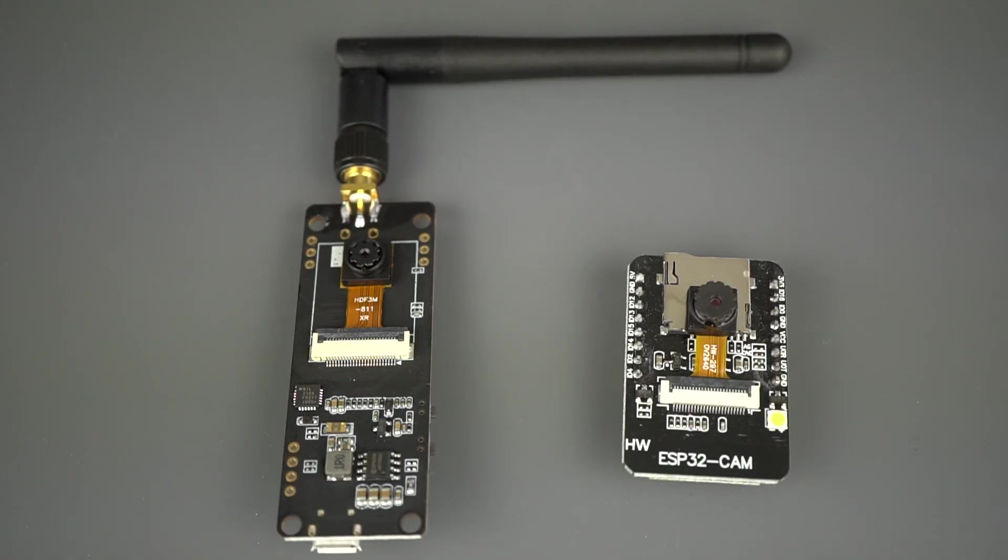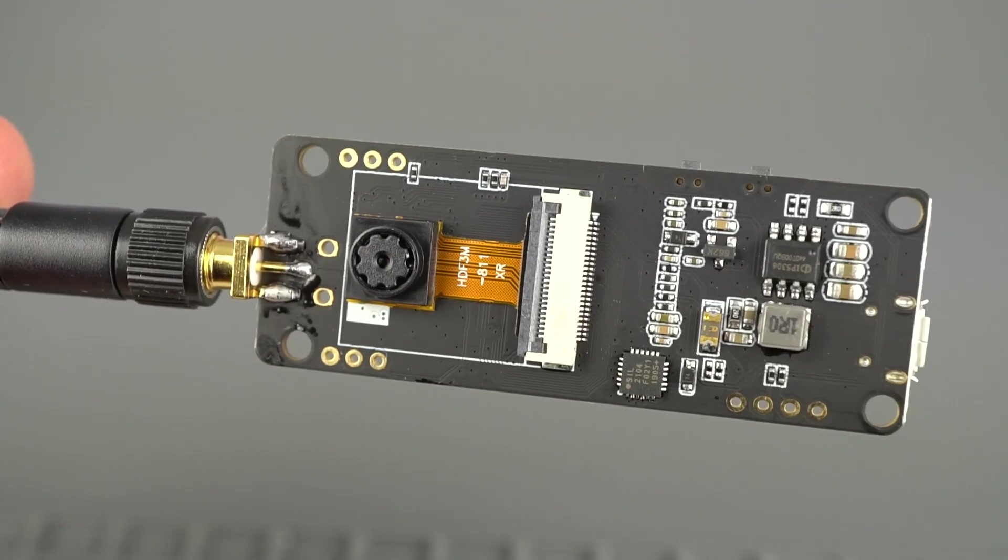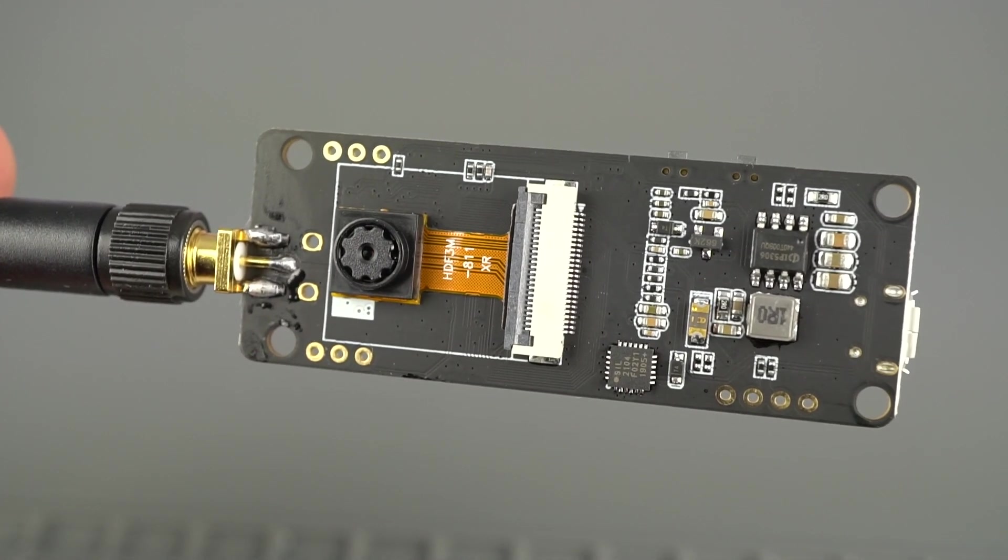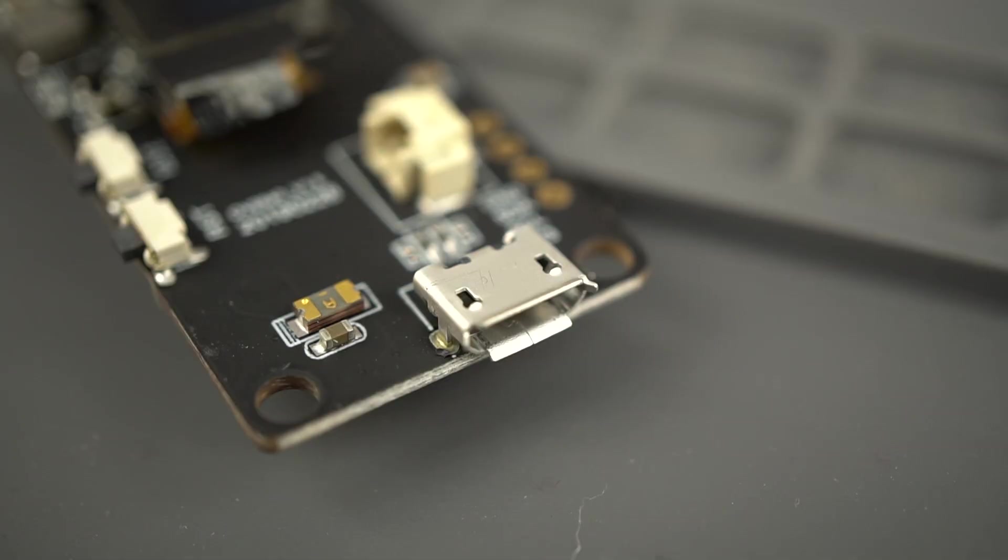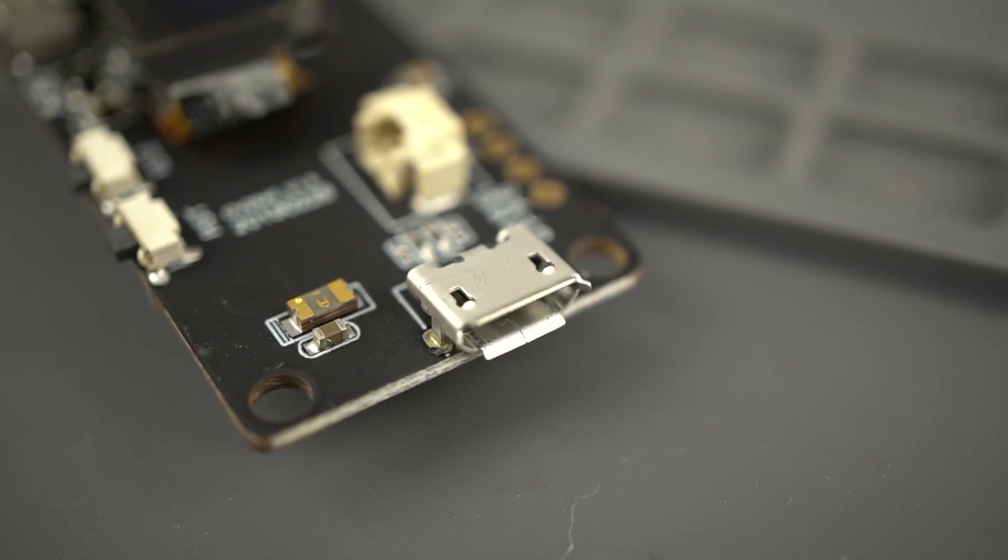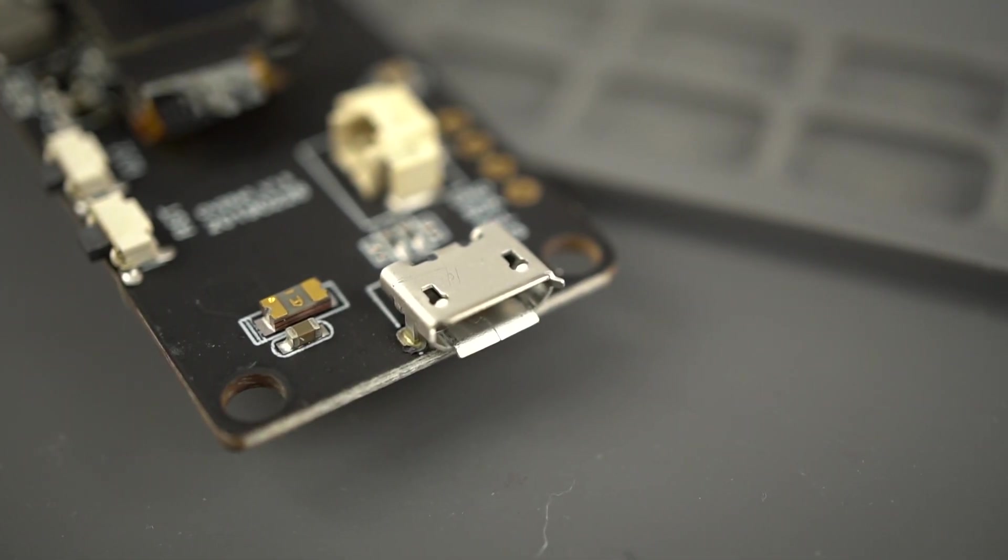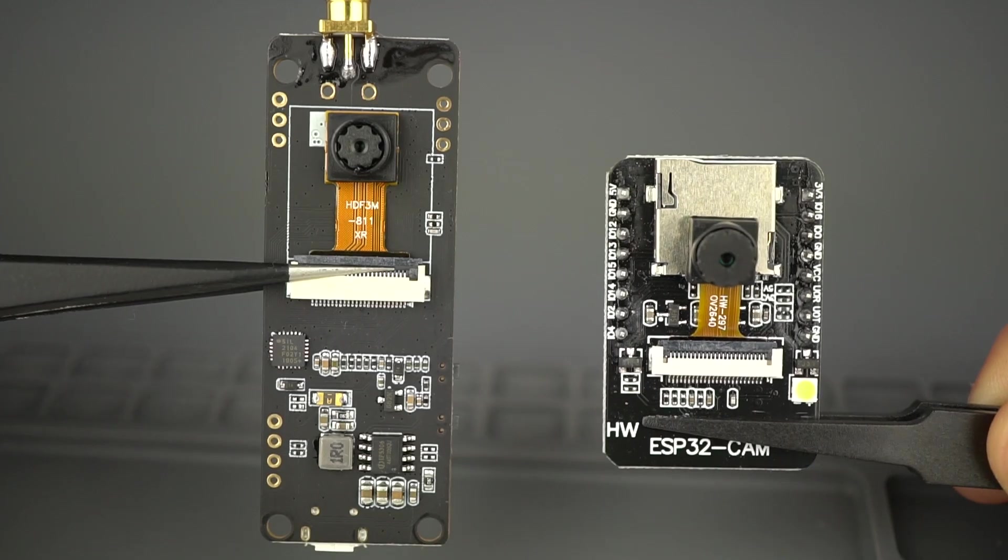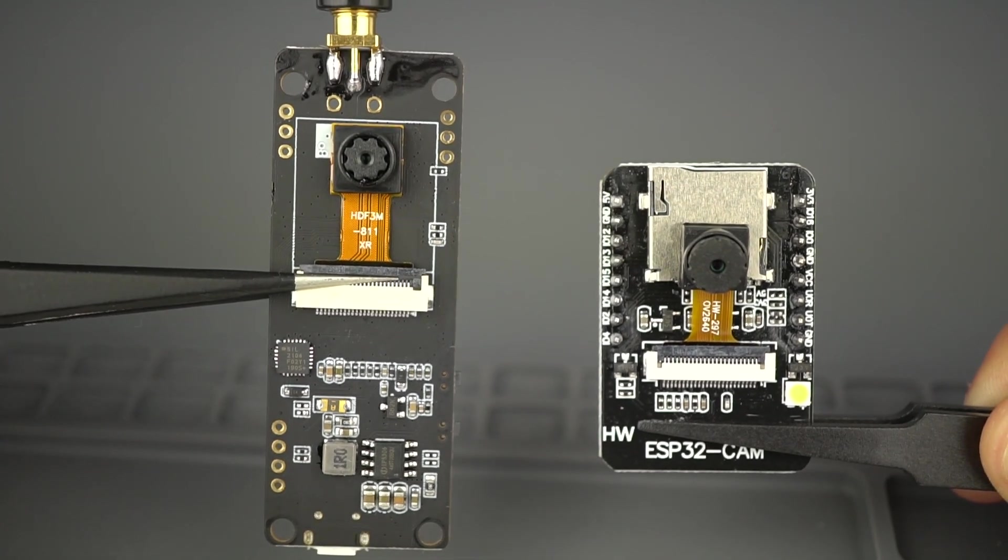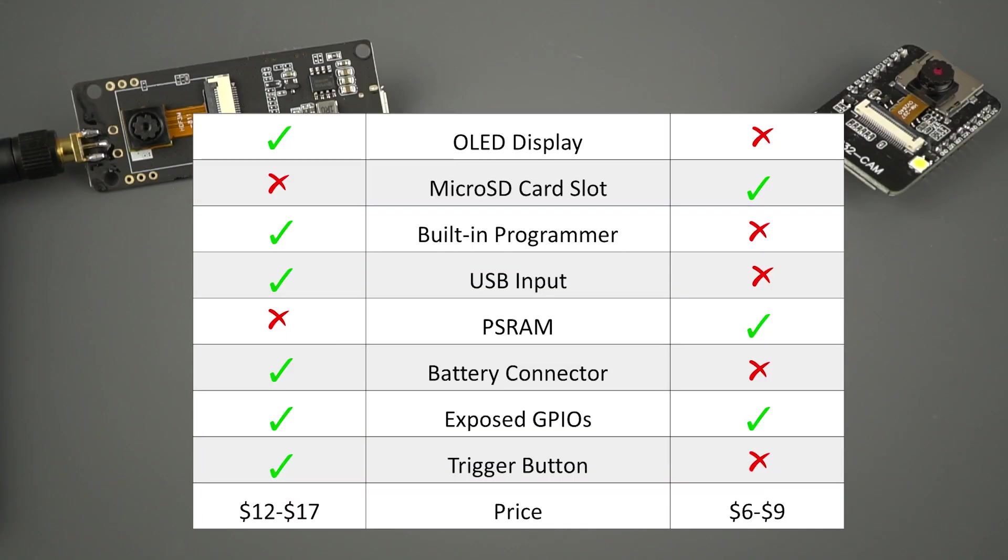In my opinion, for most of my projects, I prefer the TTGO T-Journal because it's very easy to run new sketches with a built-in programmer. In summary, the best board for you depends on the project requirements, and you can use this table on screen to see which features you need.